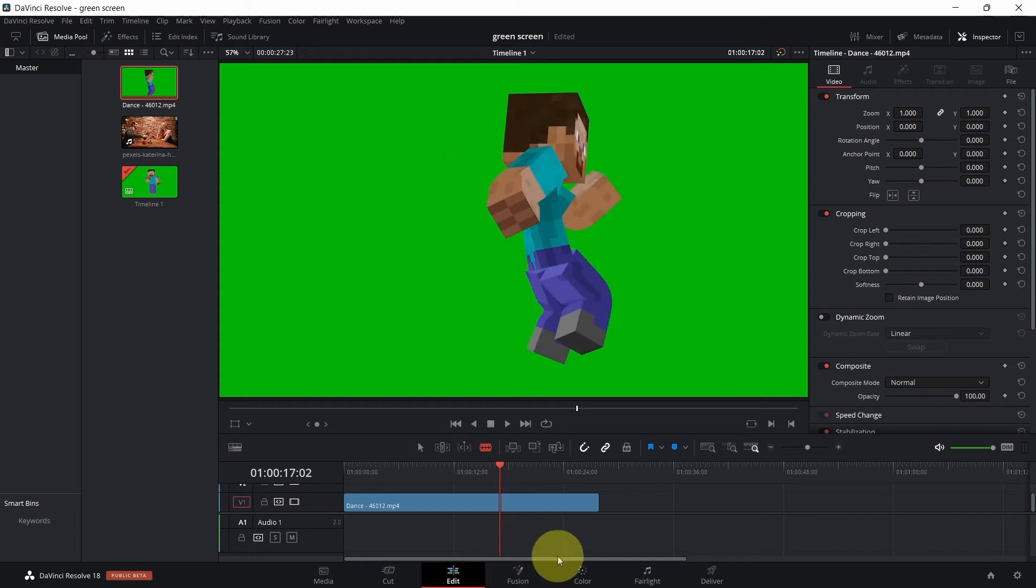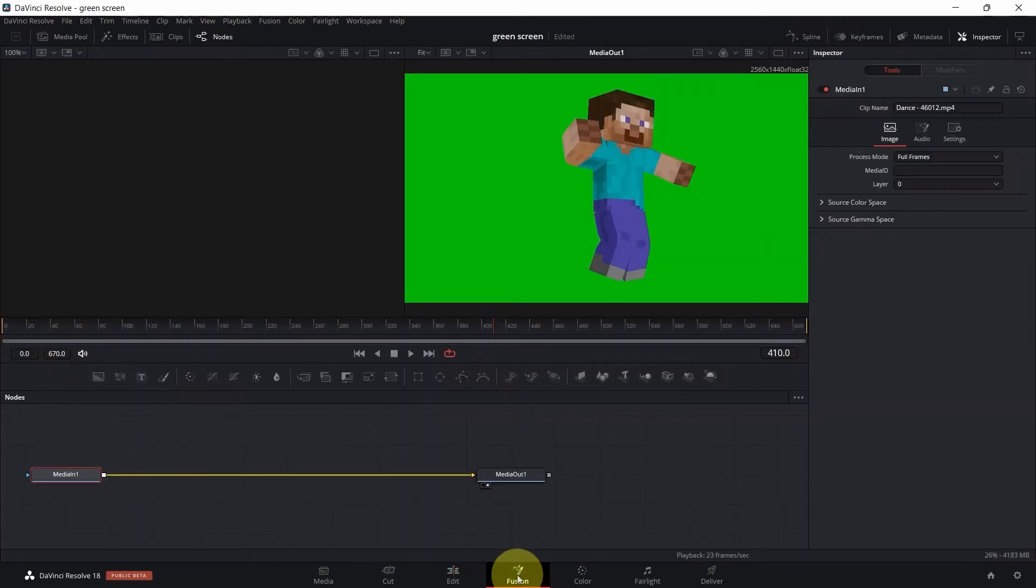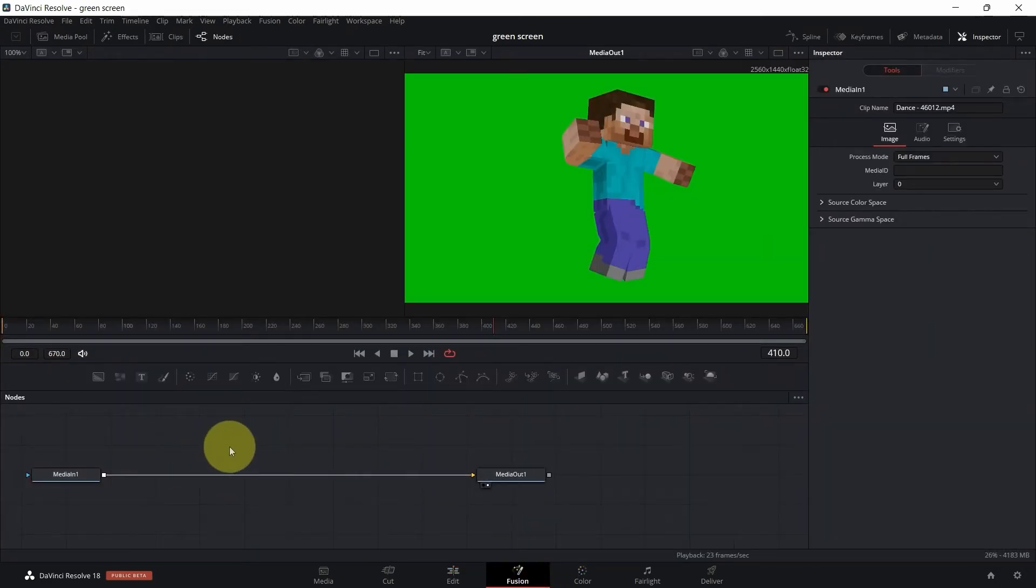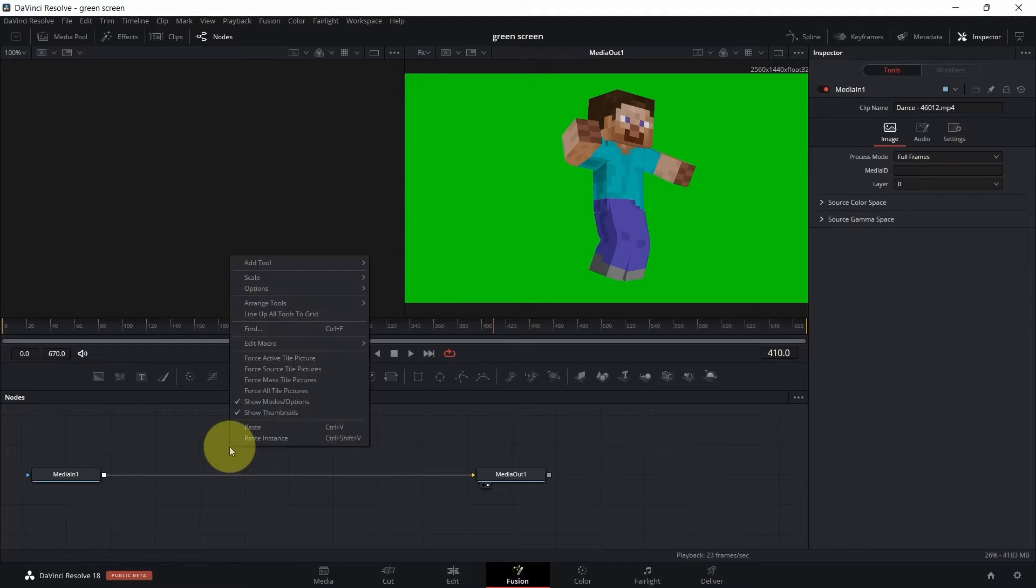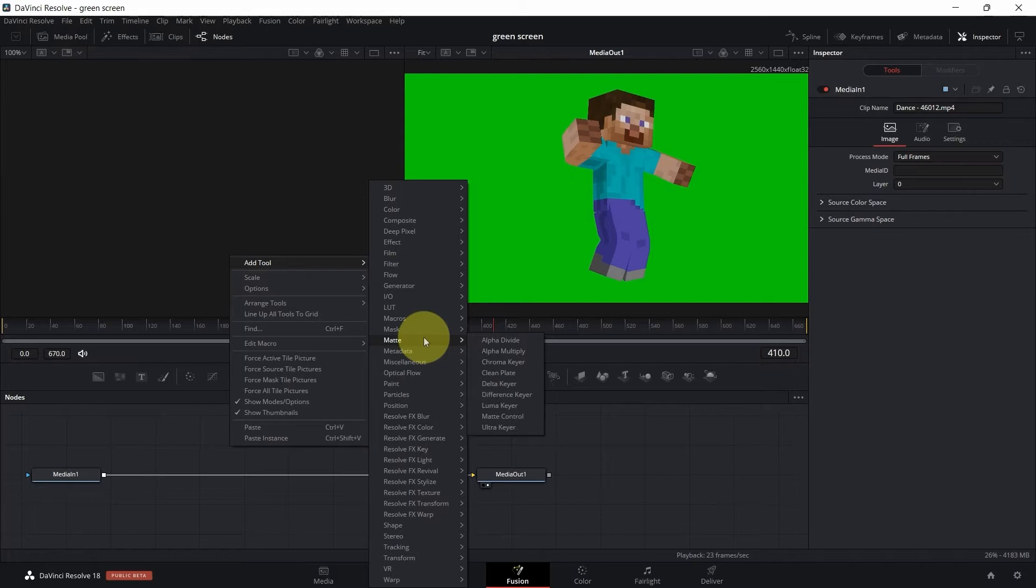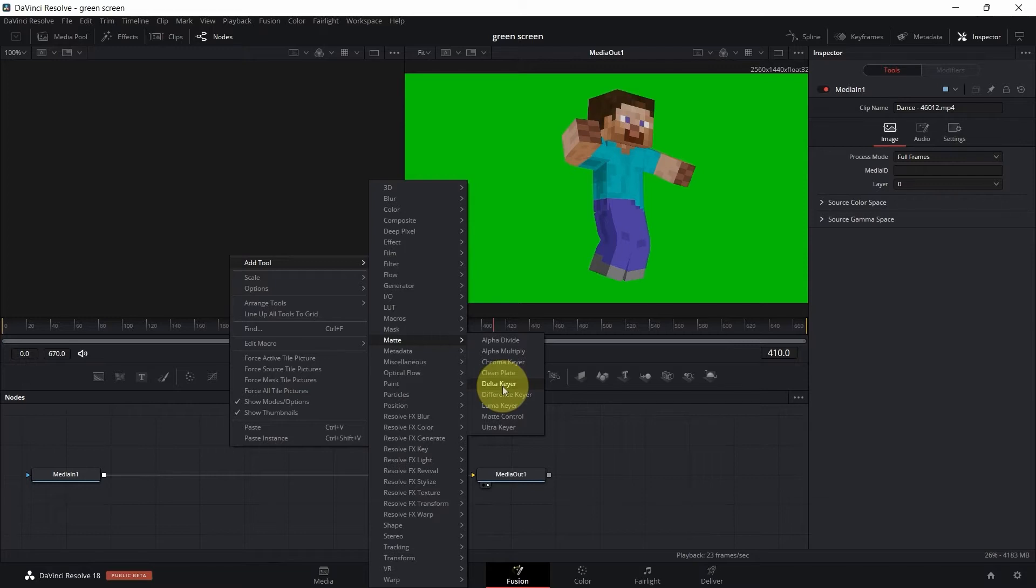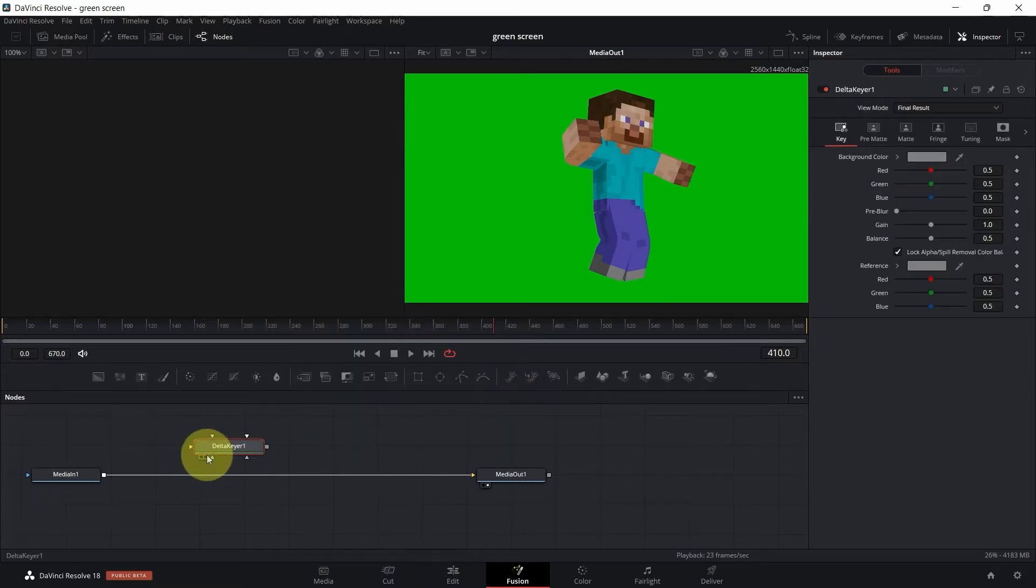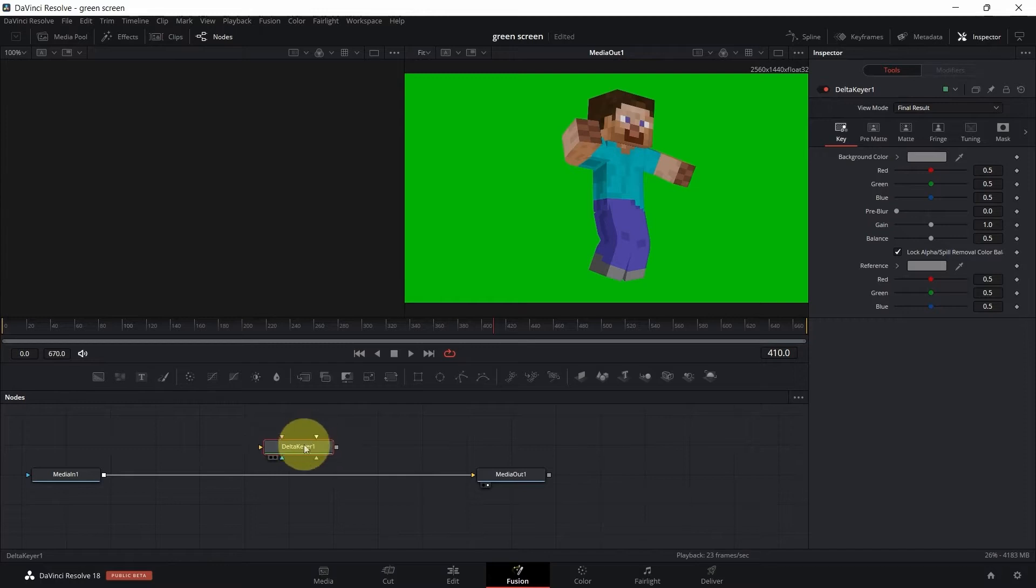First thing first, we have to go to Fusion. What I'm going to do is right-click, then go to Tool, then go to Mat, and then look for Delta Keyer. Some people use Chroma Keyer, but I'm going to be using Delta Keyer. Take this node, hold Shift, and drag it in between the lines.